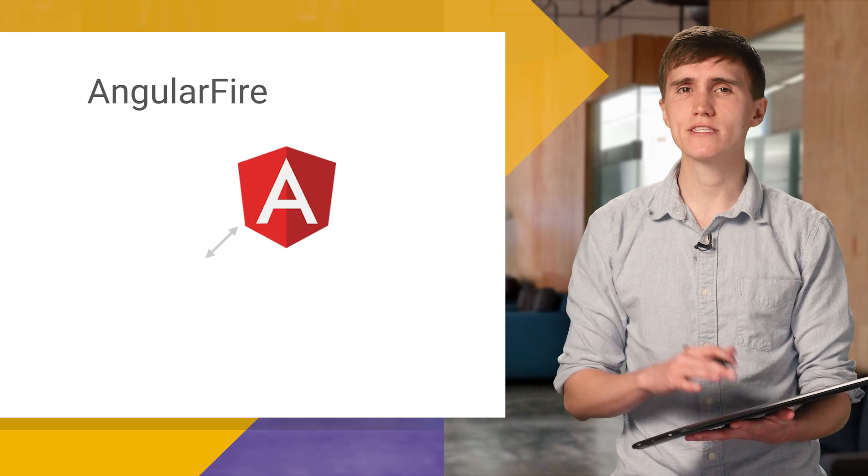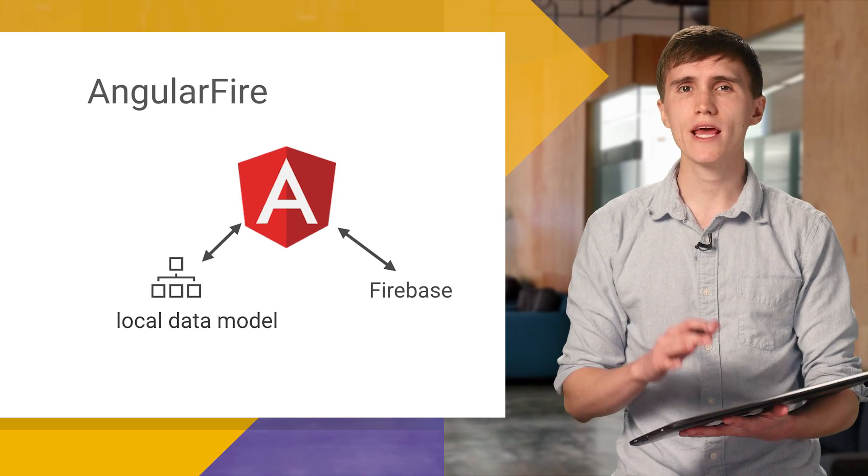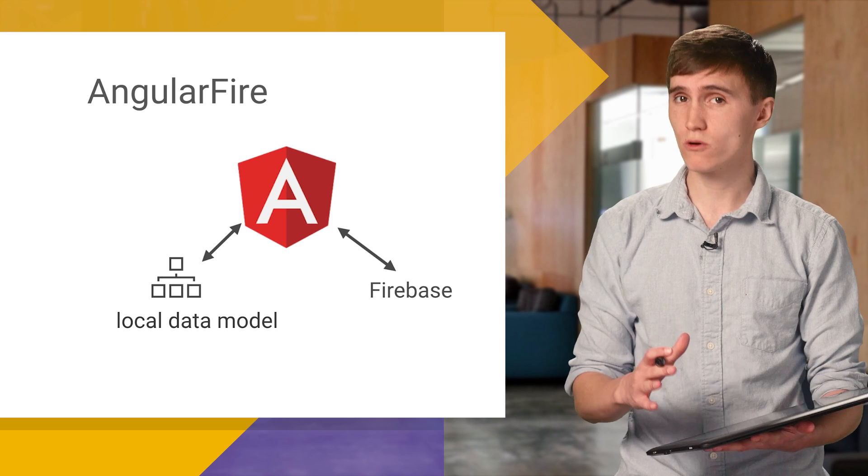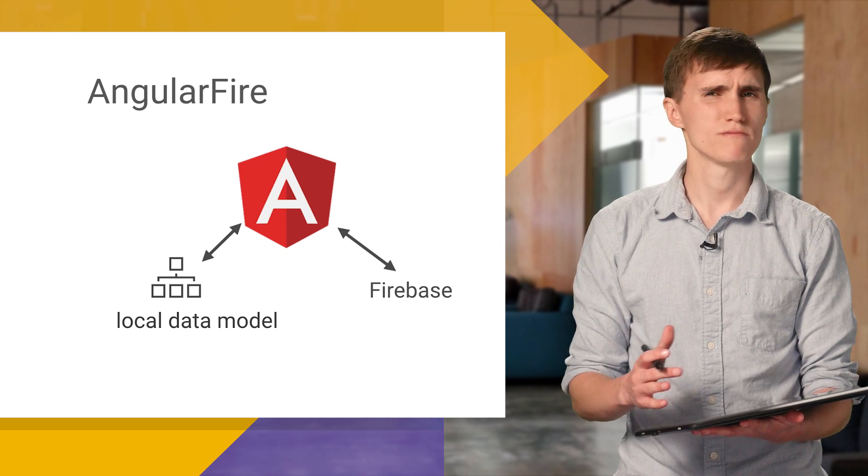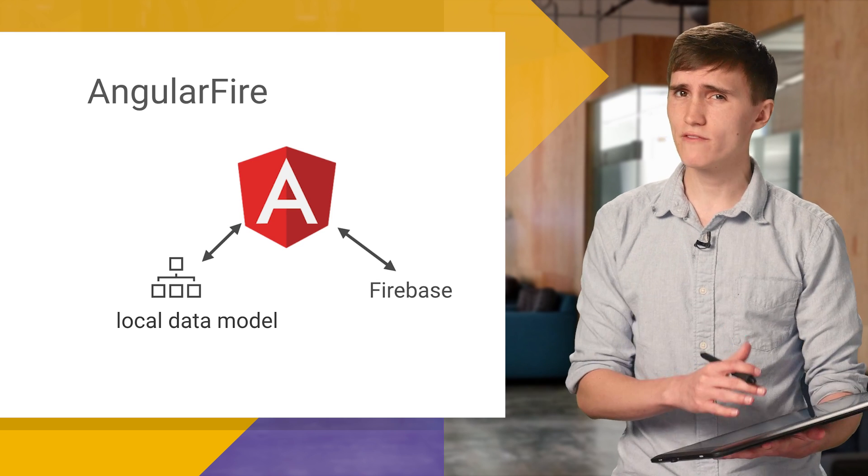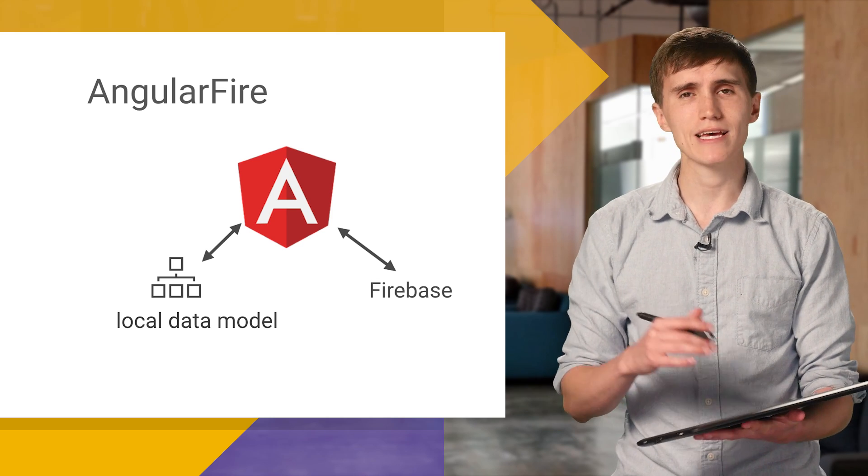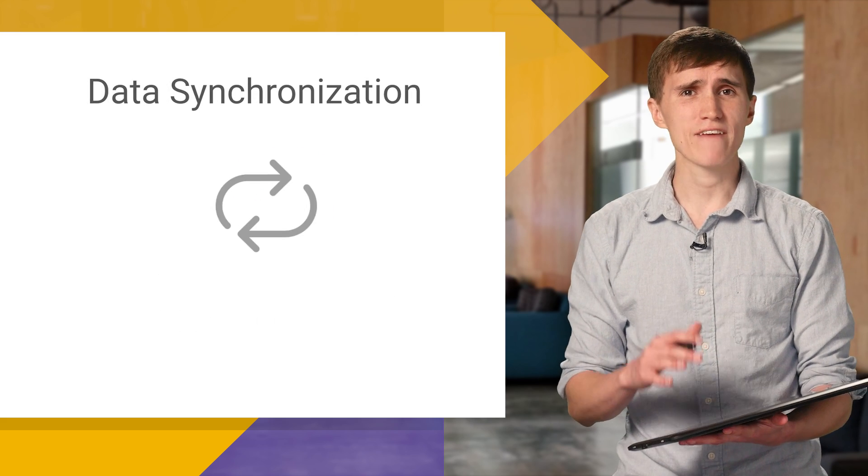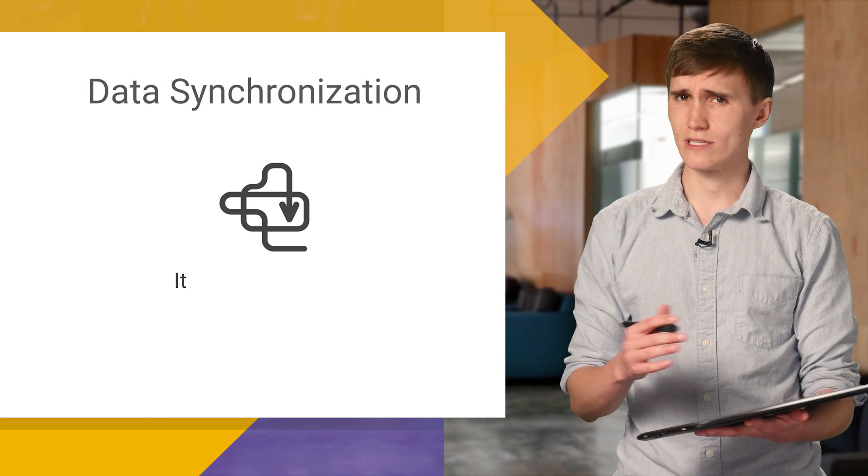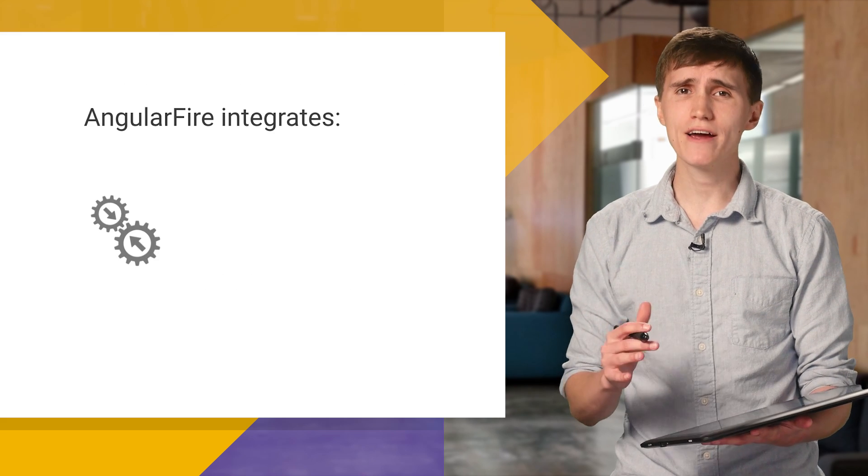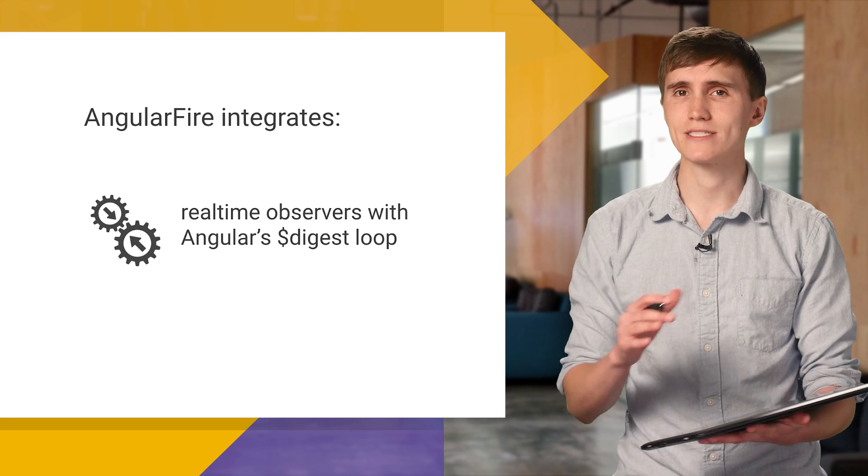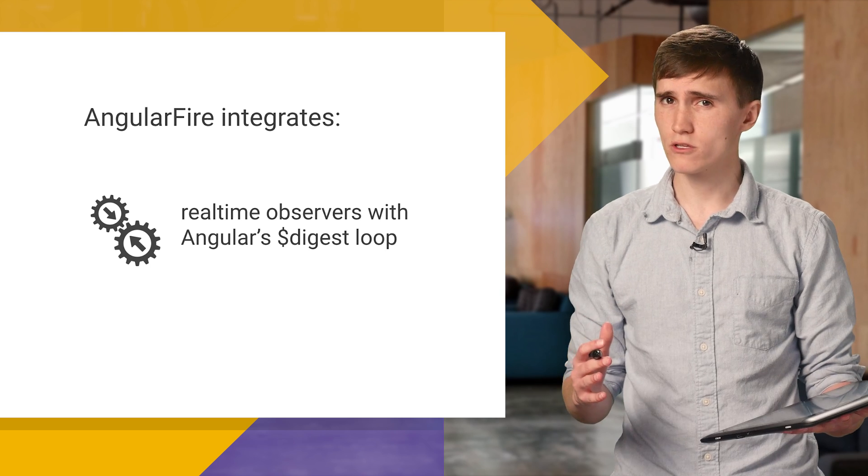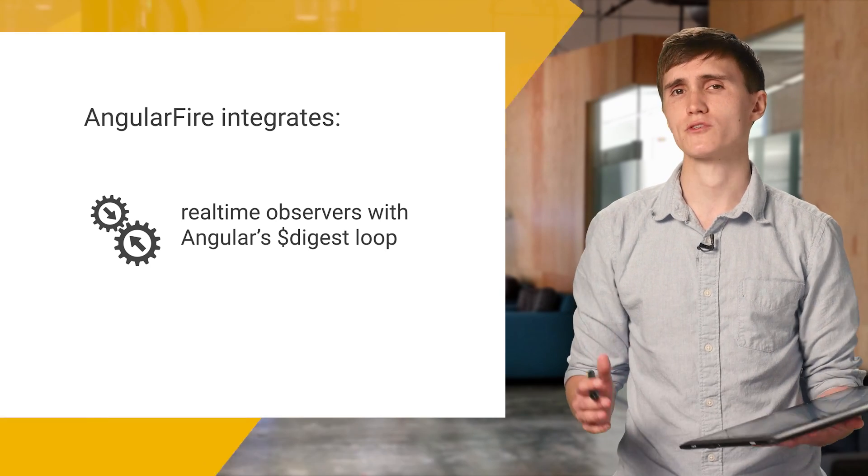So AngularFire is the officially supported AngularJS binding for Firebase. And at its core, it handles the data synchronization between your local data model and your Firebase database. But what does that actually mean? Well, in the majority of Angular apps, you're downloading data from a server and then populating a local object or an array. And that takes a fair amount of boilerplate code and usually leads to some complicated async data flow. So AngularFire integrates Firebase's real-time observers with Angular's digest loop, which removes the boilerplate code and simplifies the asynchronous data flow from the server.